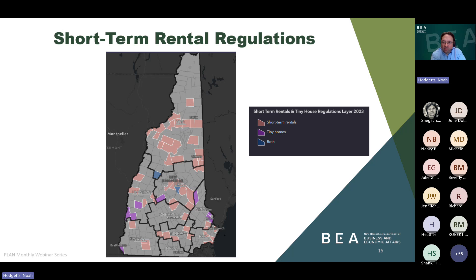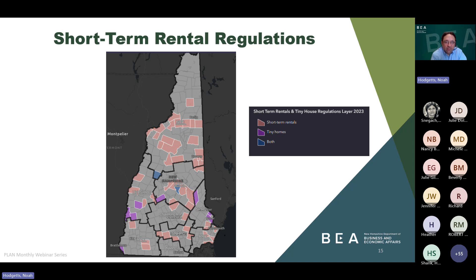Conway also enacted a short- and long-term rental licensing and inspection program — done by their board of selectmen — and Easton enacted a short-term rental permitting requirement. On the map, communities that have adopted short-term rental regulations are shown in light pink, communities that have enacted tiny house ordinances are shown in purple, and communities that have adopted both are shown in blue. Given the significant increase in communities regulating short-term rentals over the last four years, we'll probably create a separate category for short-term rental regulations in next year's survey.